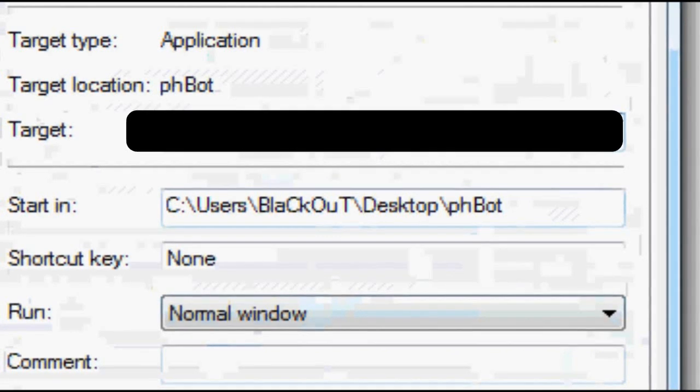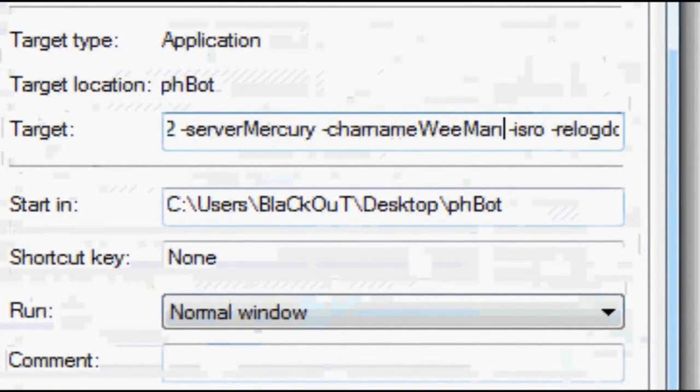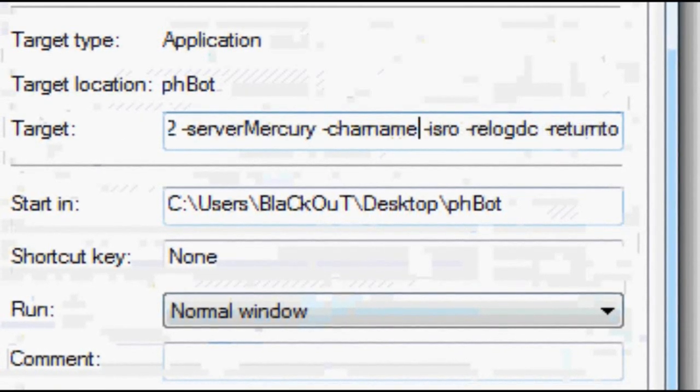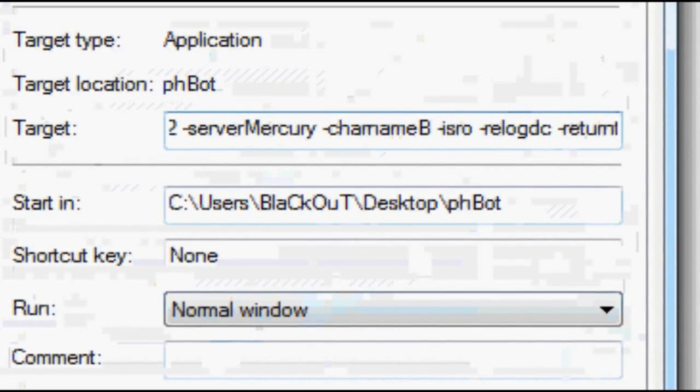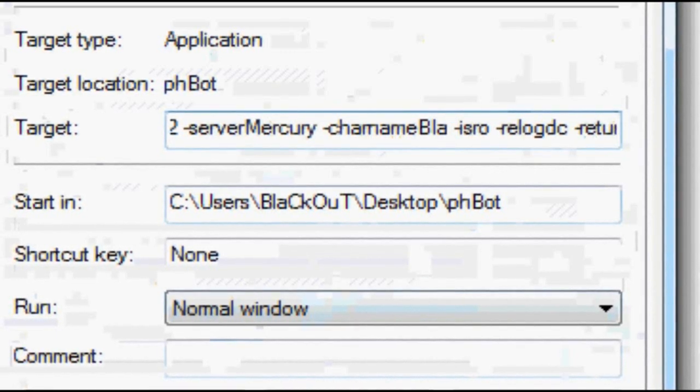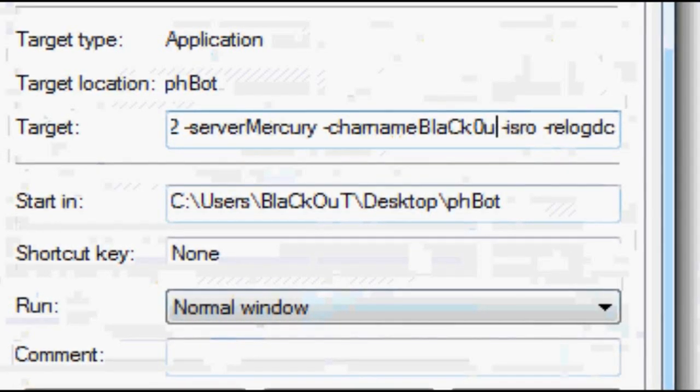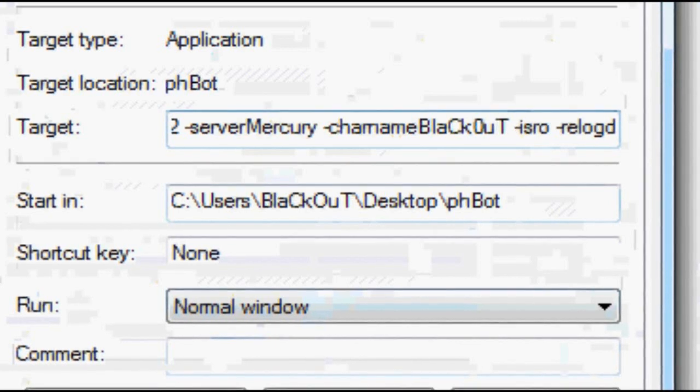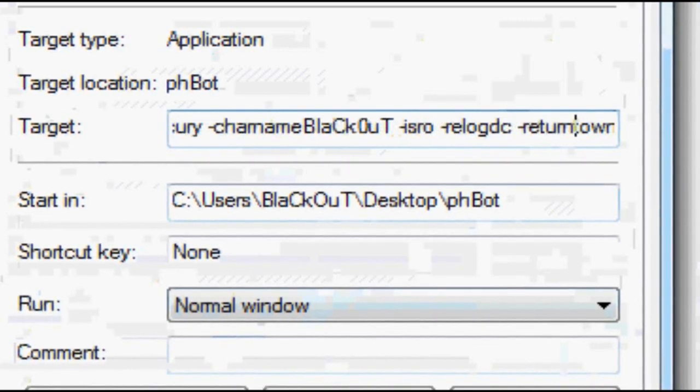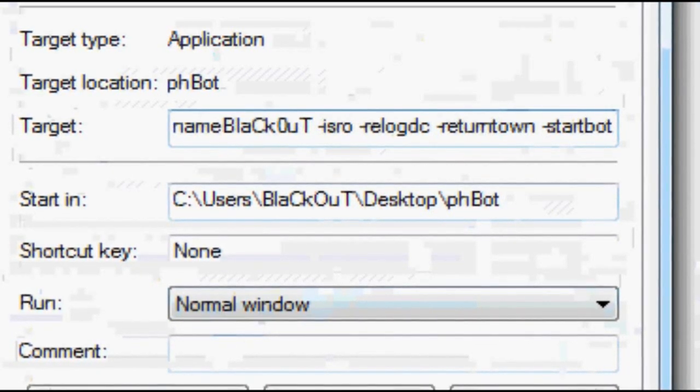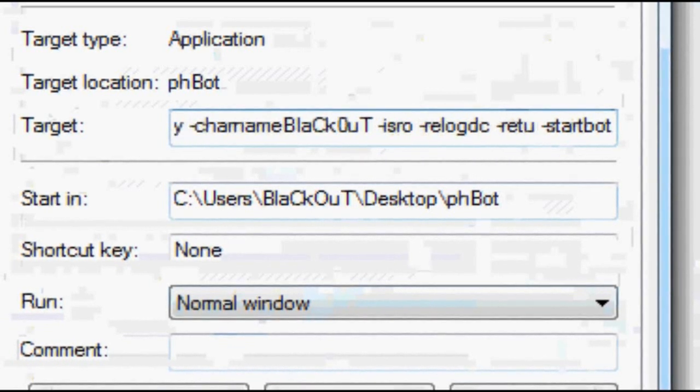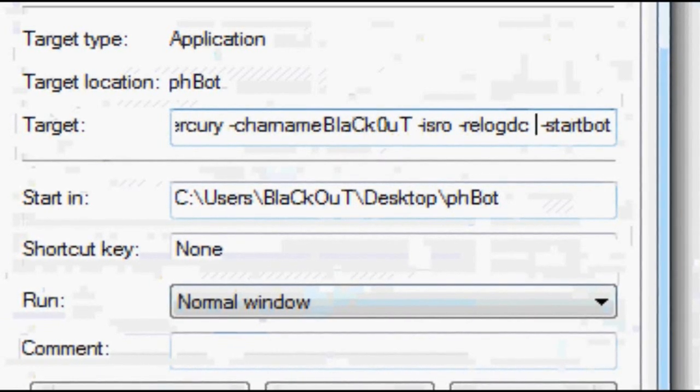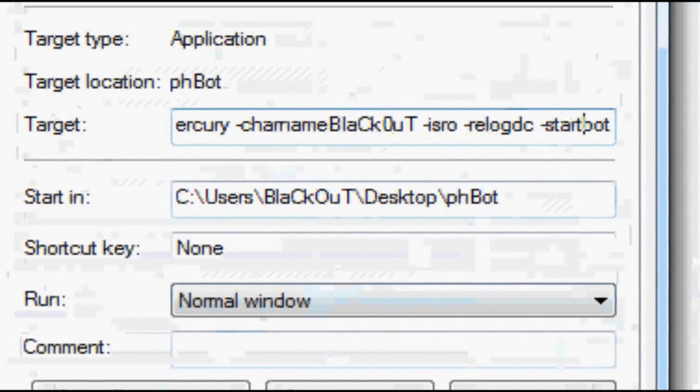For character name, you write your own. The options you have are relog on disconnect, return to town, and start bot login. I only remove return to town because it's useless for me. You can steal with it but I don't steal with it.